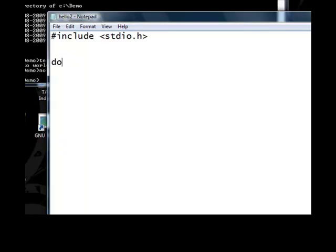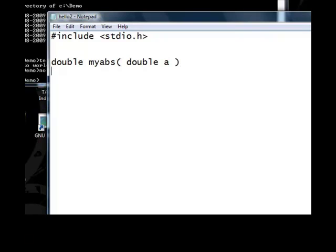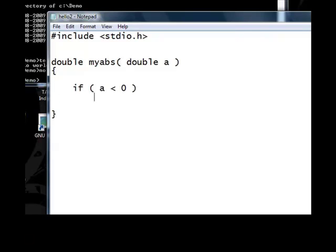I will write a function called myabs which will compute the absolute value of a double parameter. If a less than zero, a is equal to minus a return a.